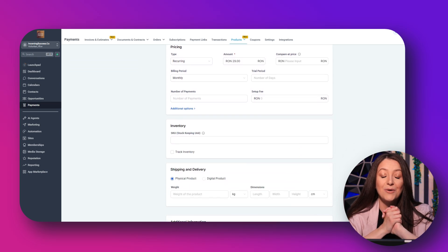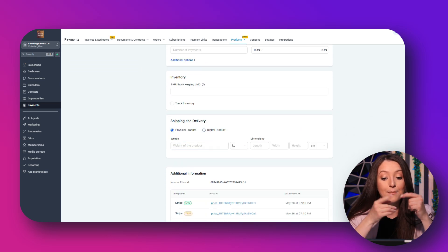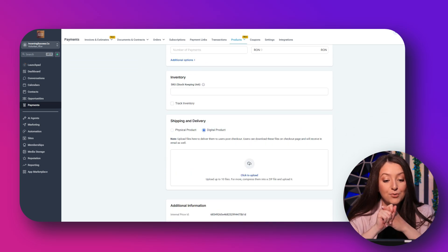So there you go — now you know exactly how to set up a recurring Stripe product, create a HighLevel membership site, automate access, emails, and payment tracking, and keep members engaged every single month. Whether you want to sell a $9 or a $99 recurring membership, this is all automated inside HighLevel.